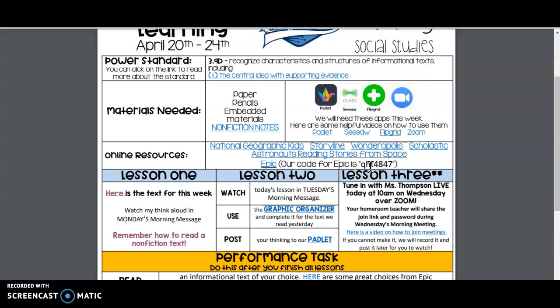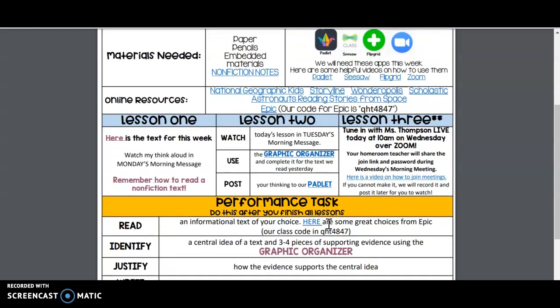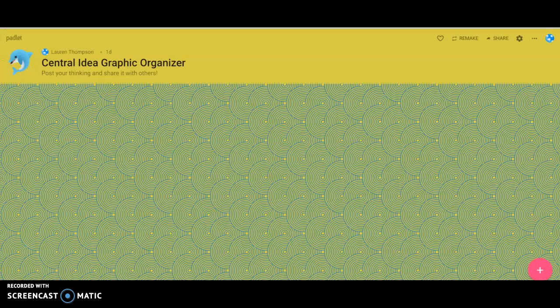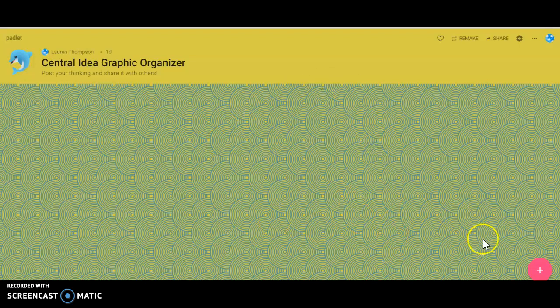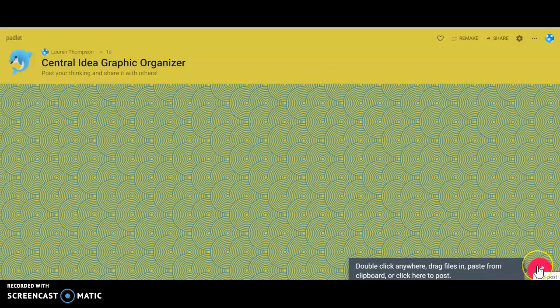Hello, here's a quick video on how to upload to our Padlet for the week. You are going to click here to access our Padlet, and this is where we will store our central idea graphic organizer. The first thing you're going to do — remember, this is what it looks like to upload from a desktop.